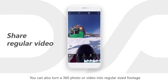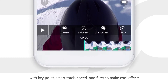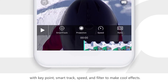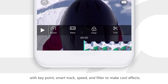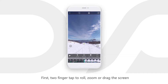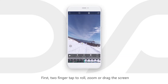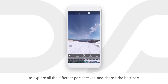You can also turn a 360 photo or video into regular size footage with key point, smart track, speed and filter to make cool effects. First, two finger tap to roll, zoom or drag the screen to explore all the different perspectives and choose the best part.